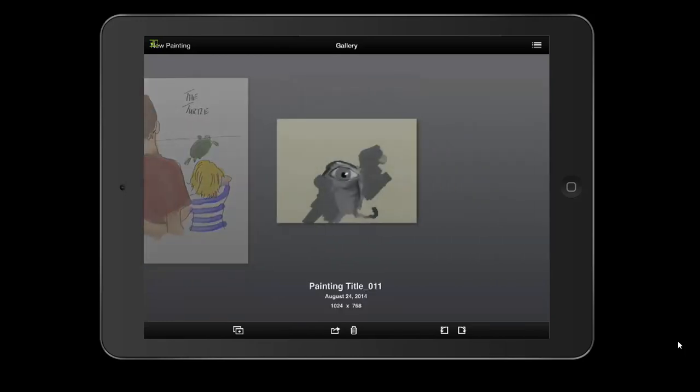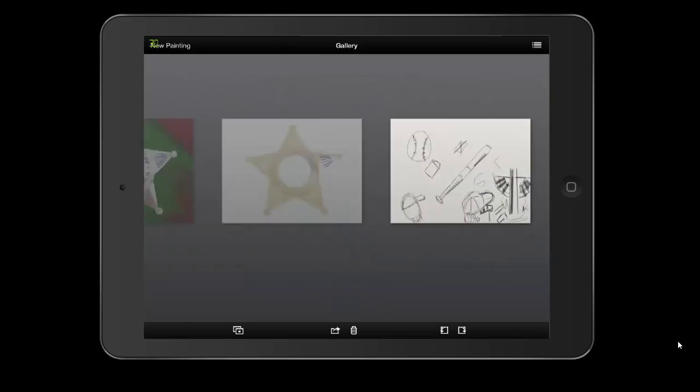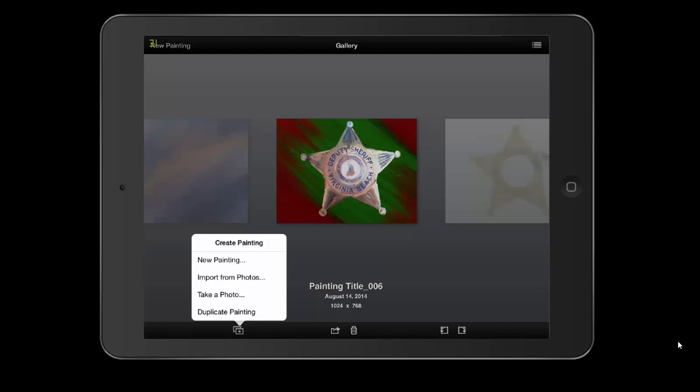In the upper left, if you're ready to create a painting, all you've got to do is click New Painting. In the lower left, you see two boxes. One with a plus sign—if you tap it, it brings up a menu with New Painting, Import from Photos, Take a Photo, and Duplicate Painting. Each of those will be a separate tutorial in the weeks to come.